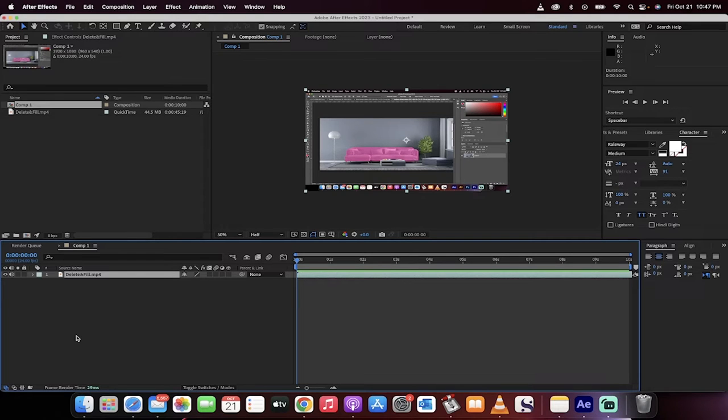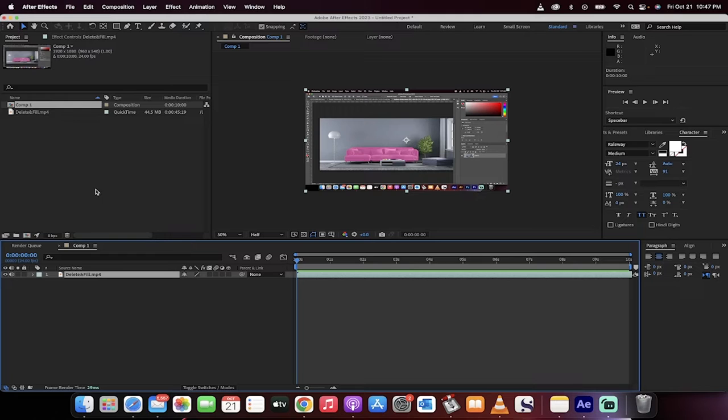Hello everyone, welcome back to another After Effects tutorial. This one we're in After Effects 2023, the new version, and I'm going to show you how to render or add to render queue and use the H.264 format.